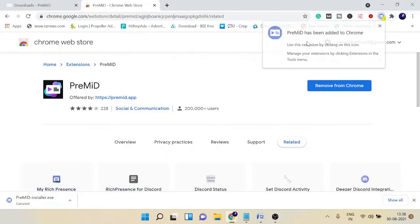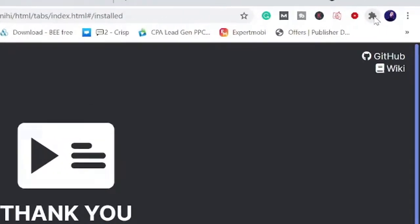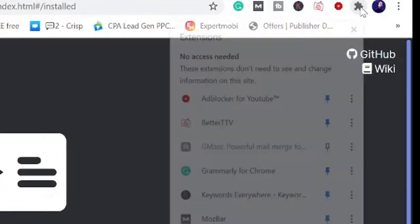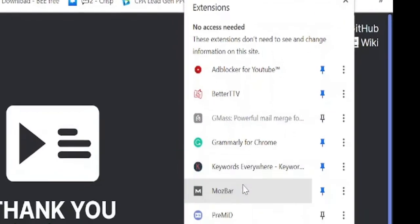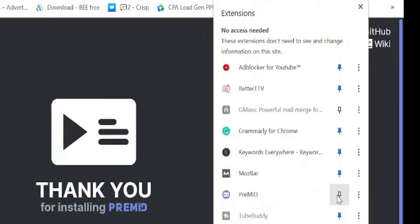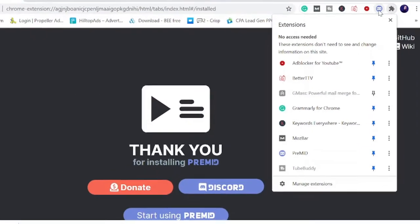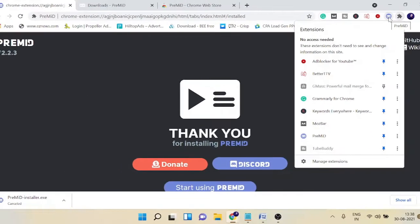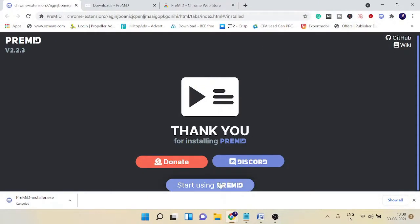Once installed, this will open a new page confirming it's been installed. If you do not see this extension in the extension bar, click on this puzzle icon, look for Premid, and click on the pin icon. It will be displayed in the extension bar.